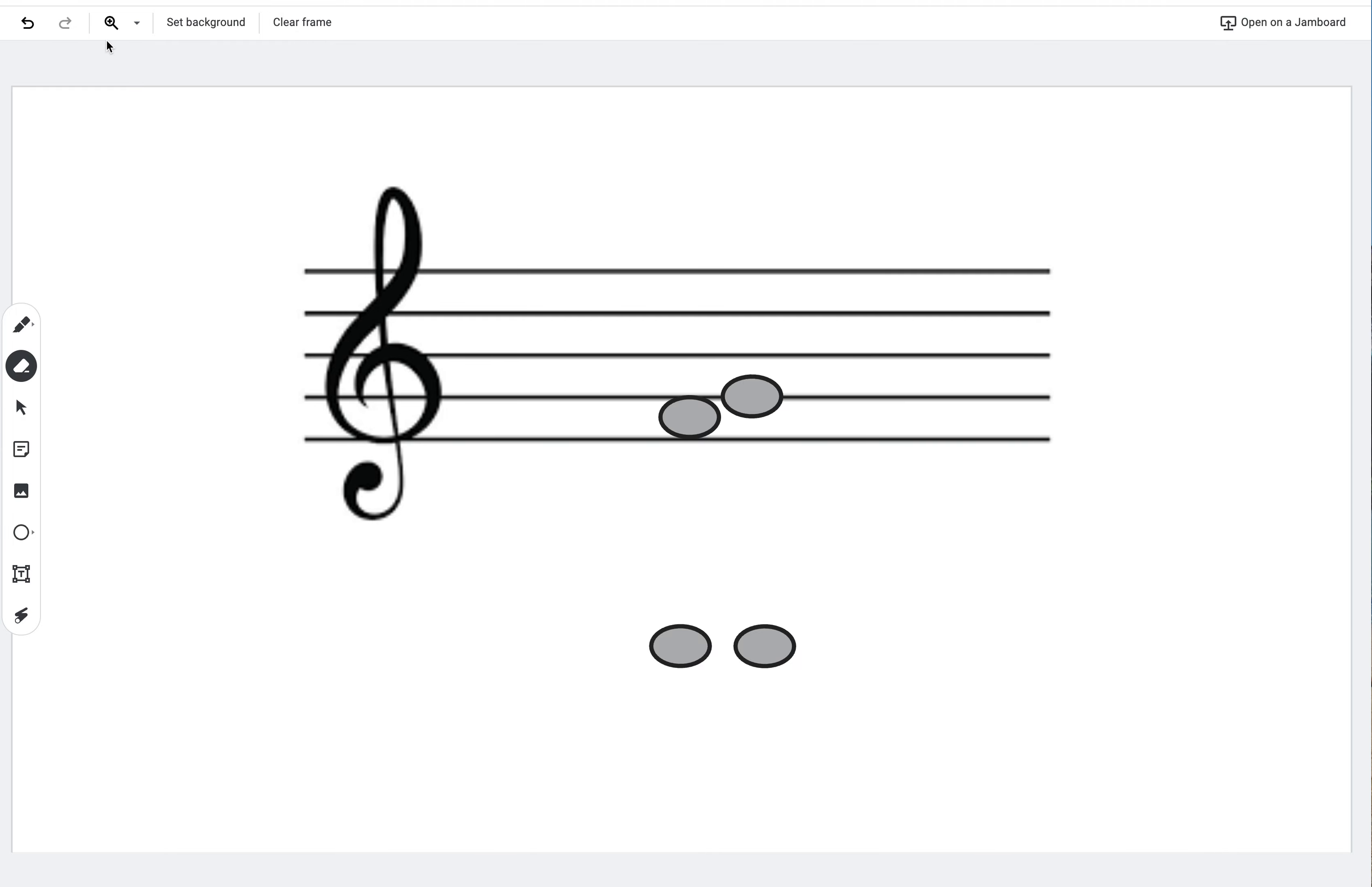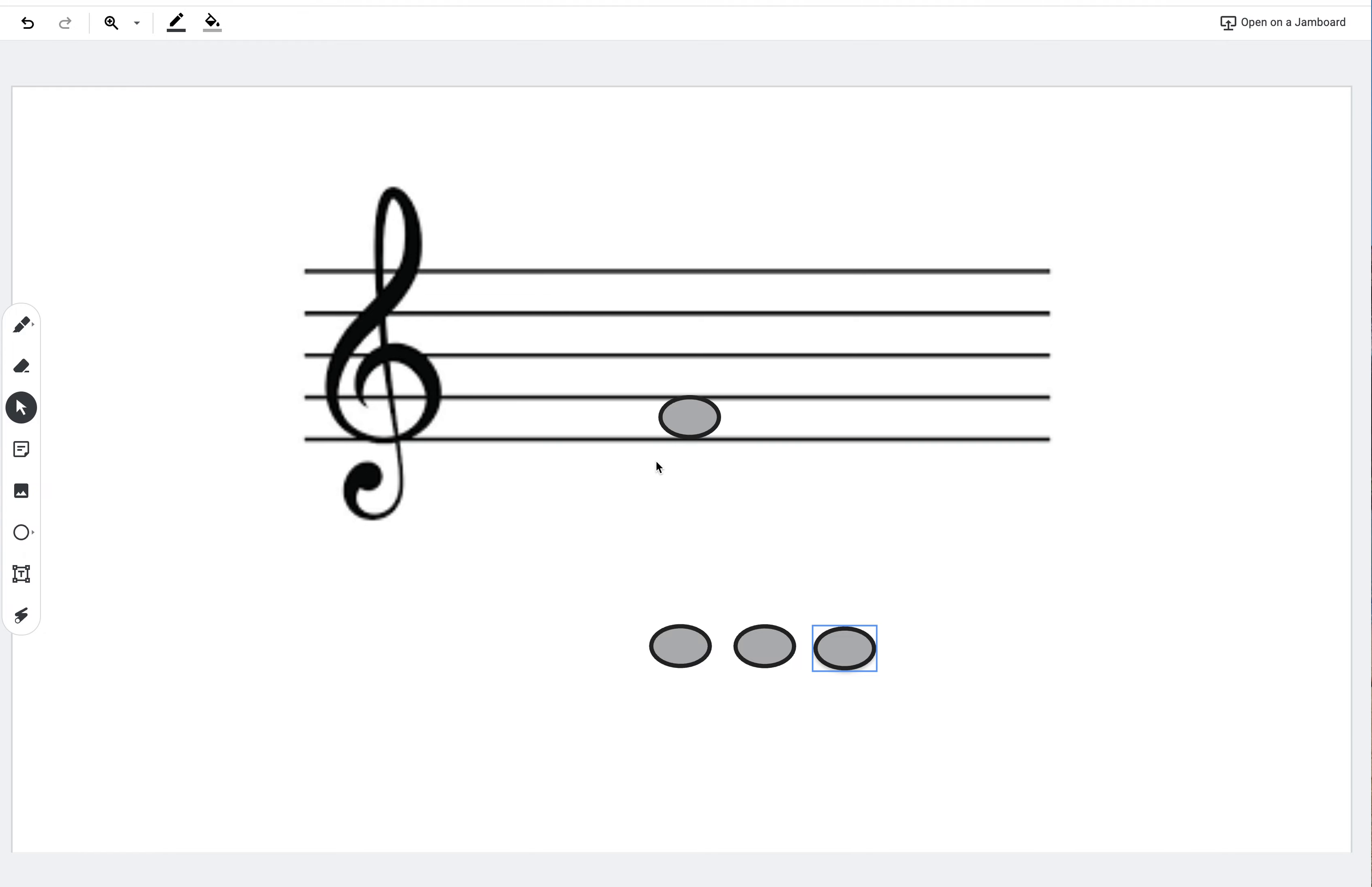All right. So now let's just do a couple examples. So let's keep that F there for right now. If I want to go a fifth above F, let's all think about what note that would be. So there's F, then G would be two, A would be three, B would be four, C would be five.